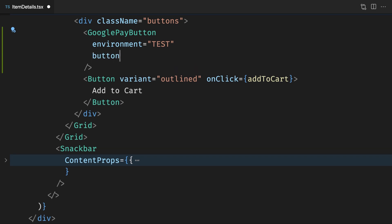Next, we'll specify a button size mode of fill so that the button will grow to the size of the container.